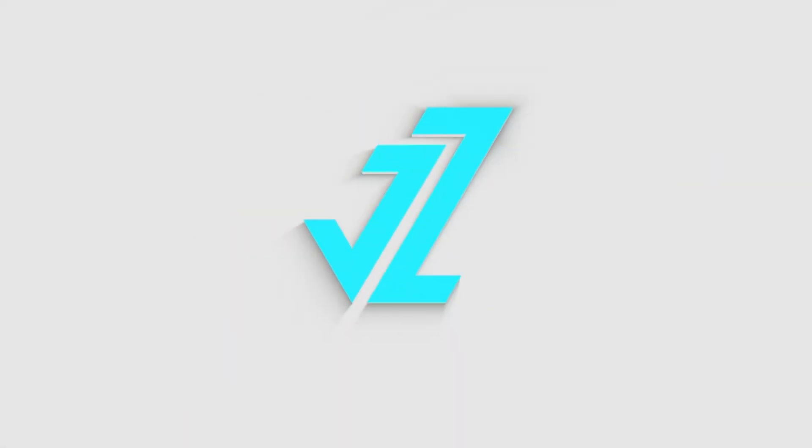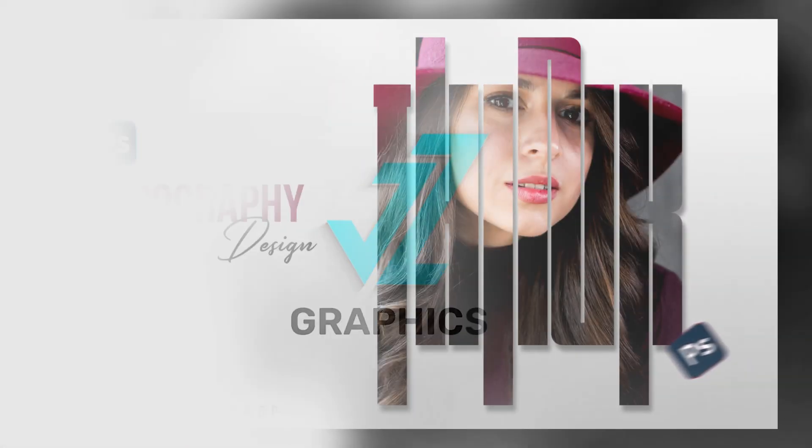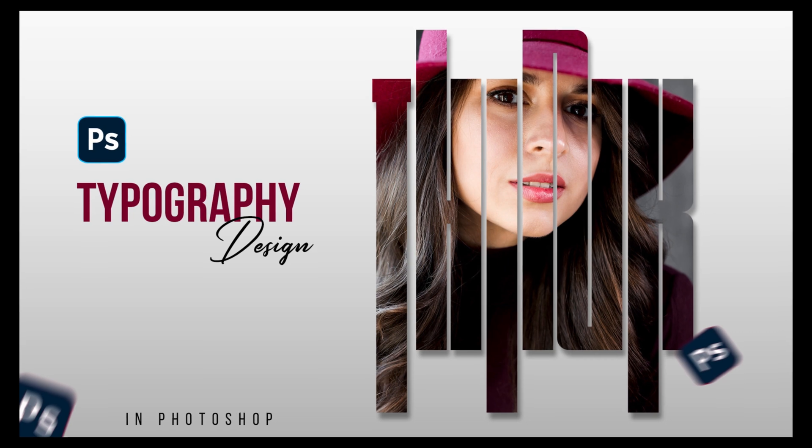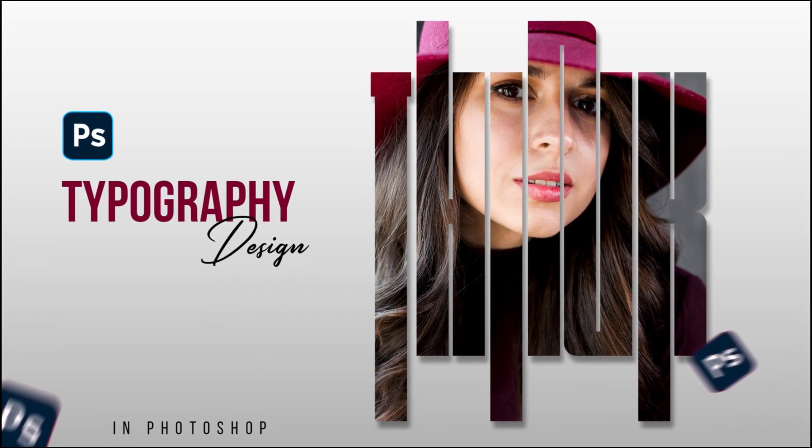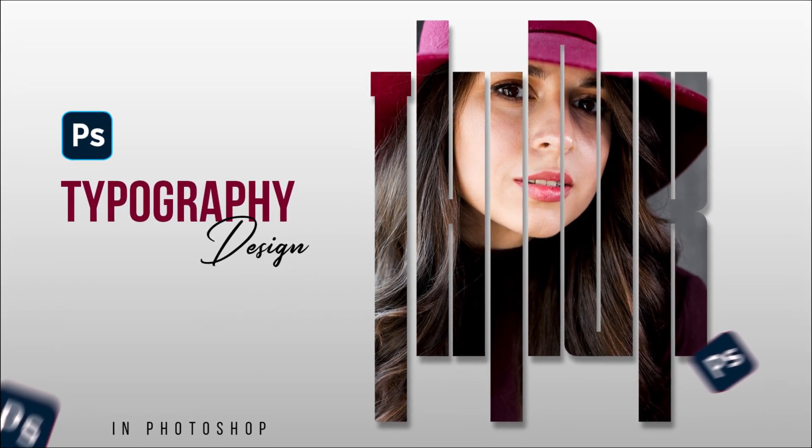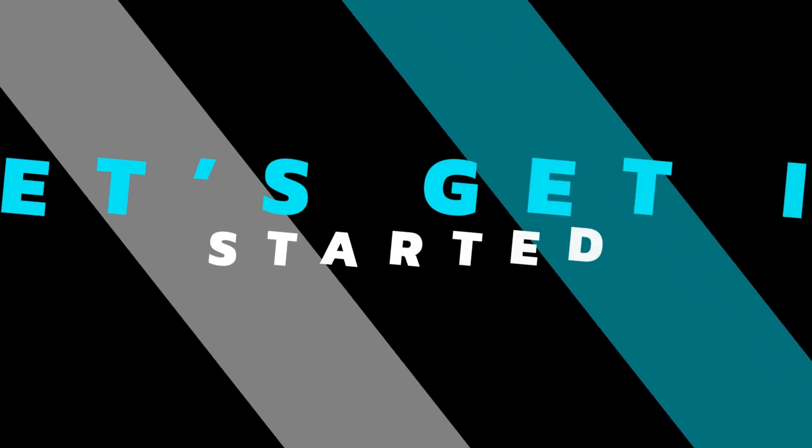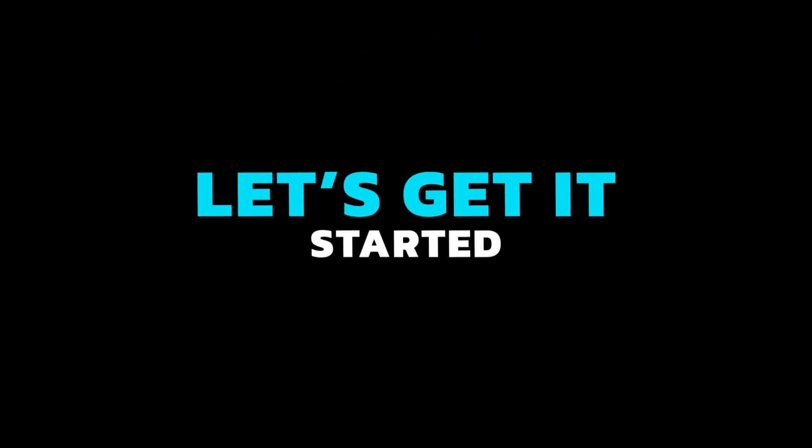Welcome to JZ Graphics. In this video, I will teach you how to create a typography design in Adobe Photoshop. So, let's get it started.